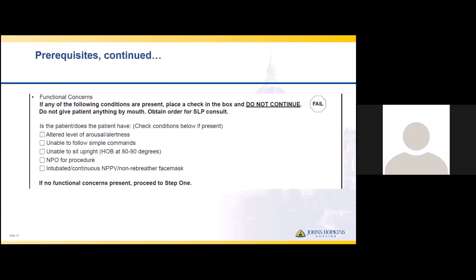Next, we assess functional concerns. If any of these are present, the patient fails, is made NPO, and SLP is involved. These include: altered level of arousal or alertness — if they're not awake, nothing goes in the mouth; inability to follow simple commands; inability to sit upright; being NPO for a procedure; or being intubated or having a mask that prevents the swallow screen because it is required for oxygenation. If any of these are true, fail the patient and involve SLP.